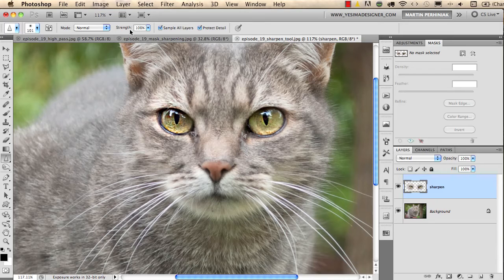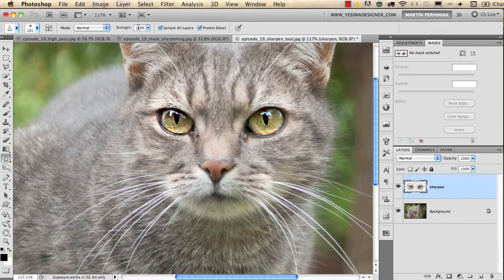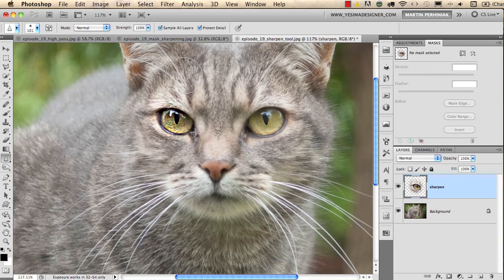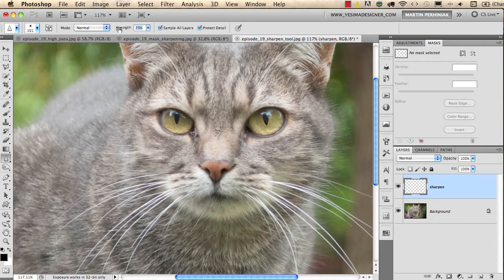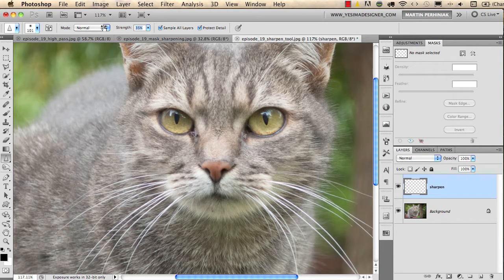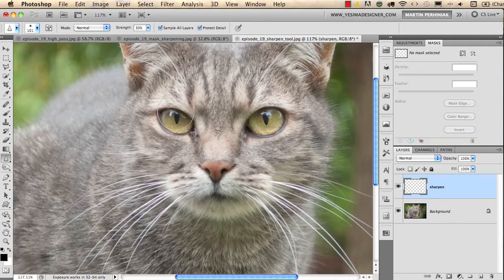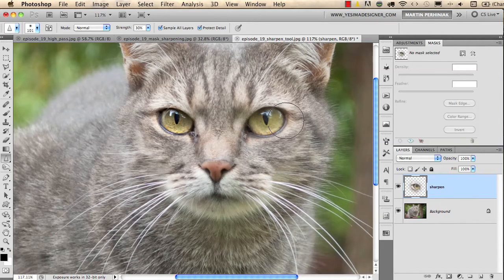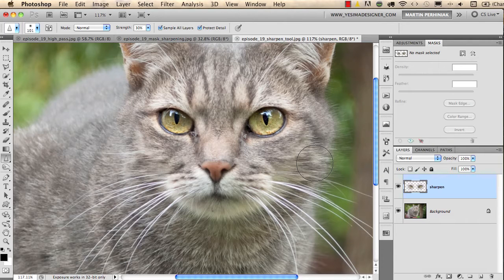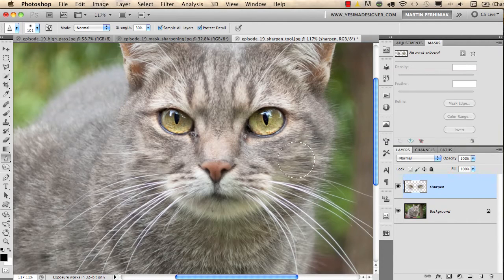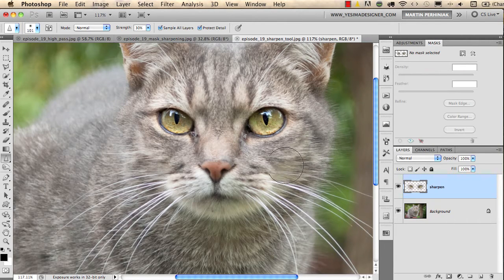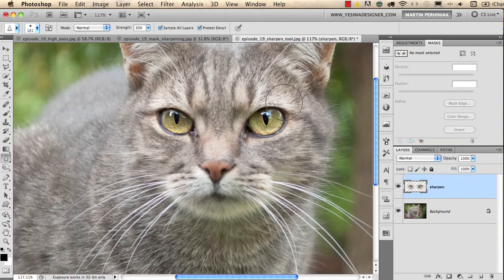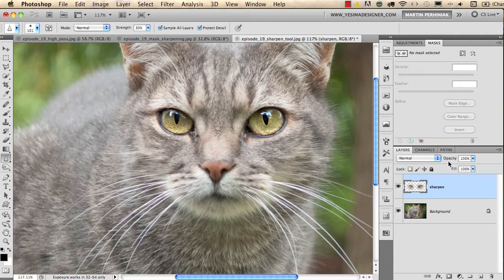Usually I don't use 100% strength for the sharpen tool, so I undo these steps and turn down the strength to around 30 or 40 percent. Now I start drawing, and you can see this is much better. The previous one is a bit too much.